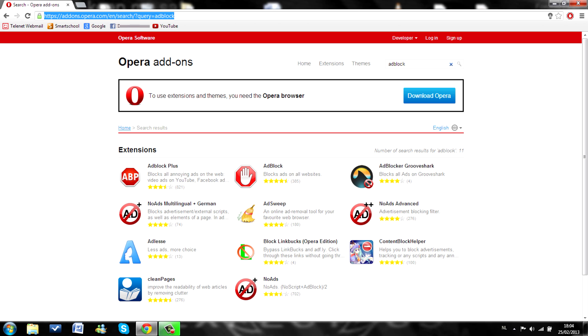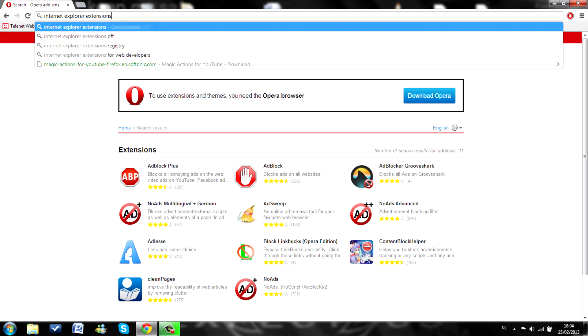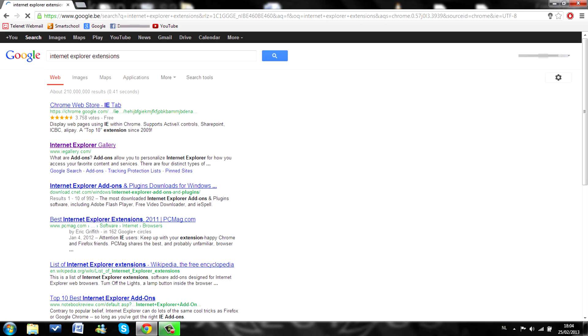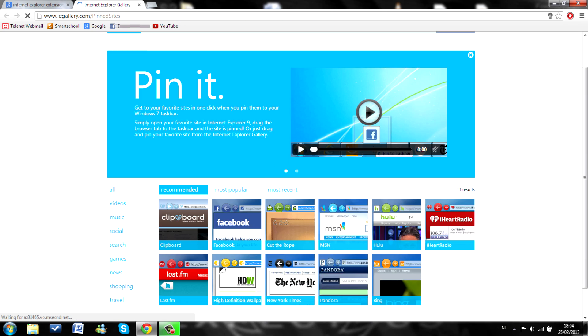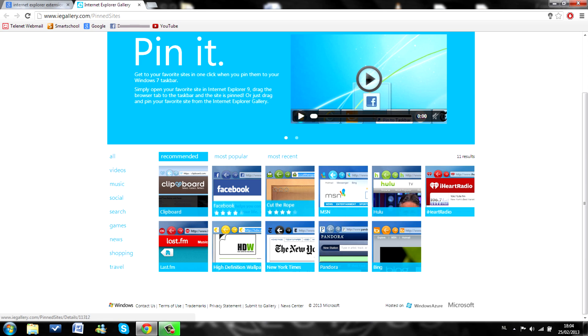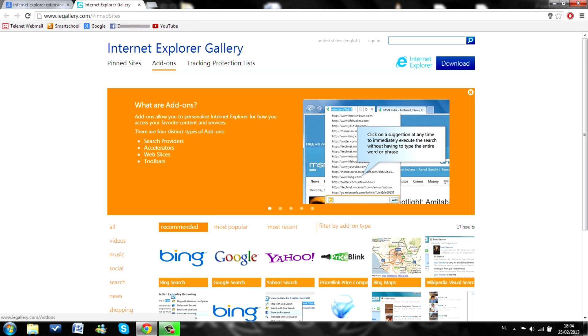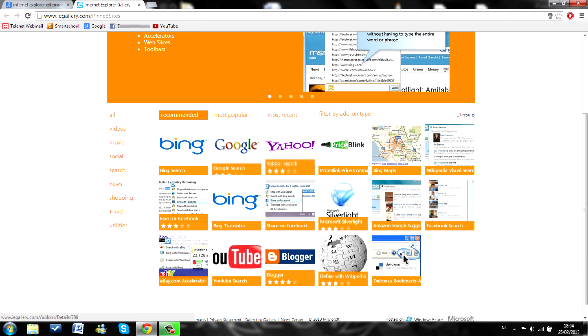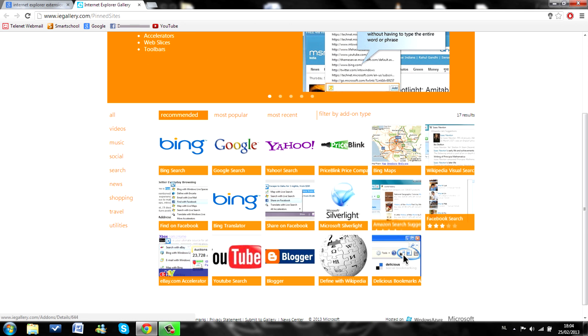Internet Explorer doesn't really have extensions. As you can see, it connects you to Google Chrome or Internet Explorer Gallery. Addons. Yeah. As you can see, it doesn't really have the extensions like Google Chrome, Opera and Firefox.